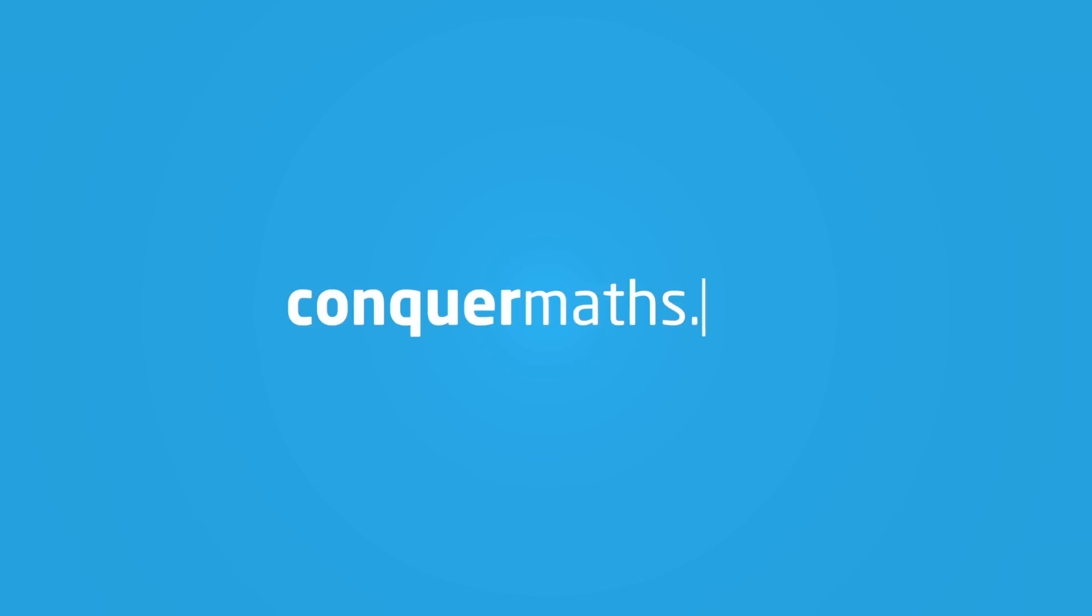Sign up for Conquer Maths on our website today and try it for free and watch them conquer maths for good.